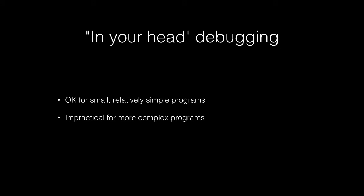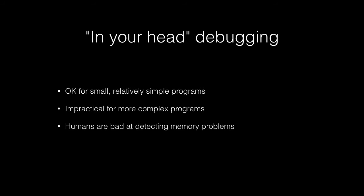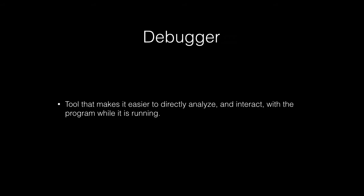As your programs get more complicated, it becomes more difficult to step through the entire program and kind of keep track of what's going on. And another reason is that people are actually bad at detecting memory leaks.